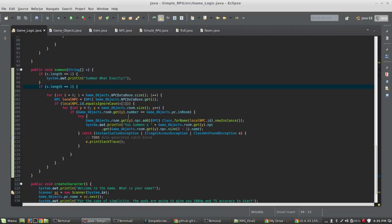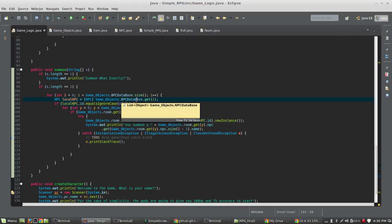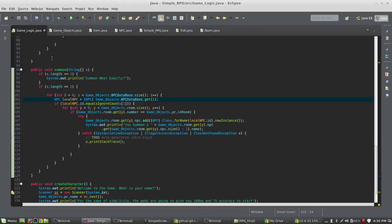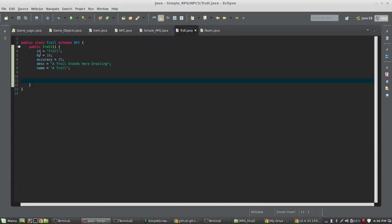If the array length is two, we're going to check what that second word is. For int i equals zero, i is less than gameObjects.npcDatabase.size — we're going to loop through the entire NPC database. We create a local NPC object and pull it off the database. Since the database is type Object, we have to do a cast. So we grab the element at index i, cast it to an NPC, and call it localNPC. If localNPC.id.equalsIgnoreCase(x1) — if the ID of the localNPC equals what the user typed, and the ID is the same as the class name, then if the user types 'summon troll' that will match.